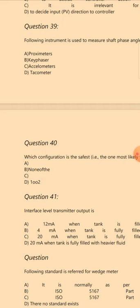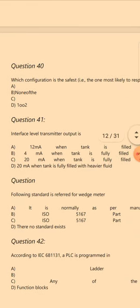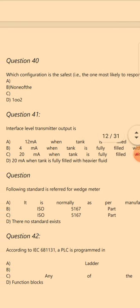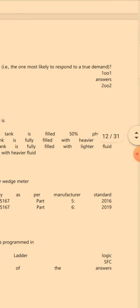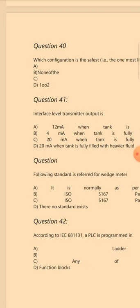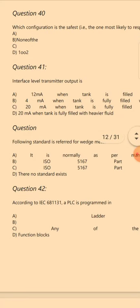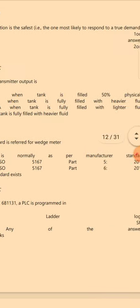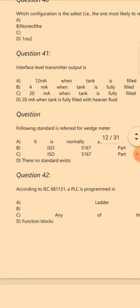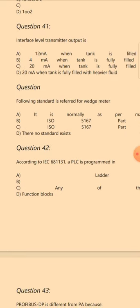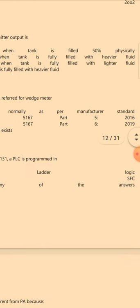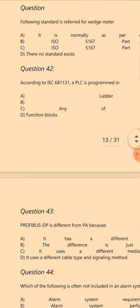Question 38: The purpose of indicating control direction in an I/O database — the answer is A: To decide controller output direction: 0% is equal to valve close, 100% is equal to valve open. Question 39: Following instrument is used to measure shaft phase angle and give signal per rotation — the answer is A: Proximitors.